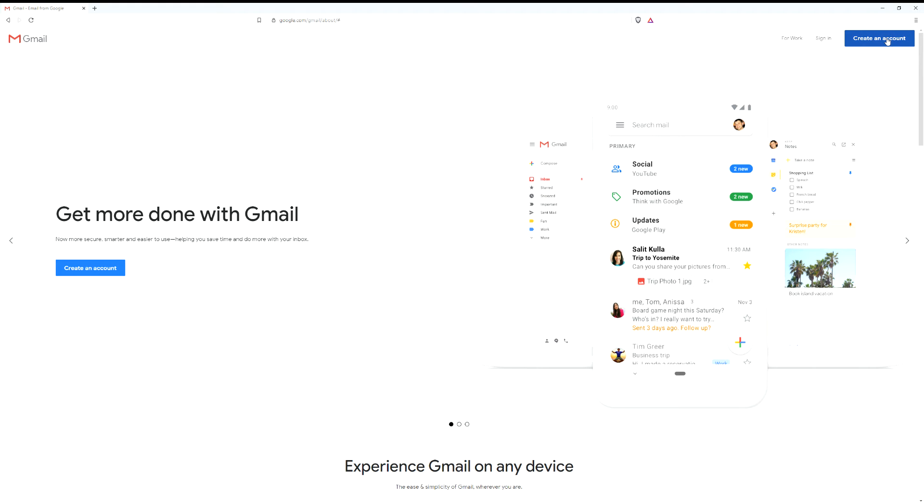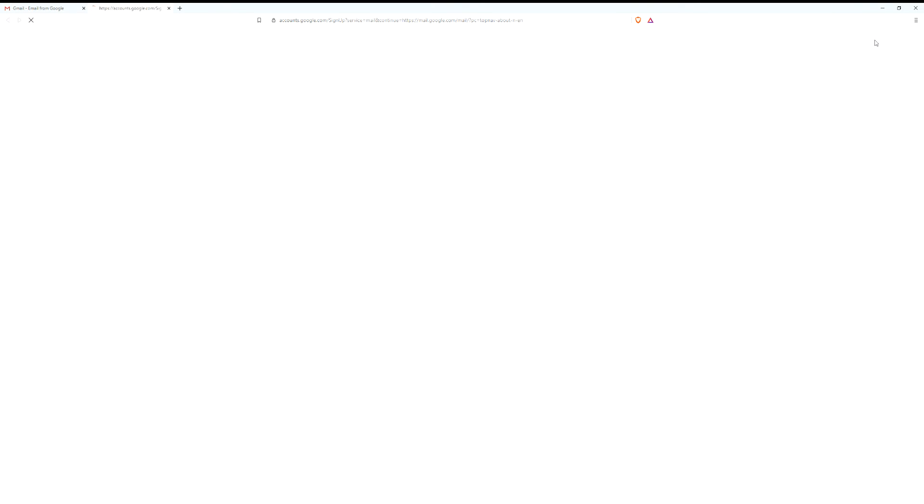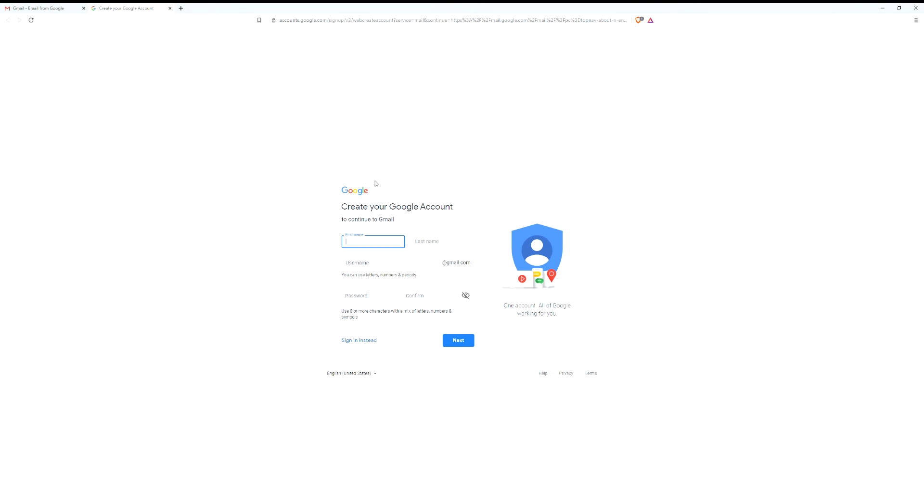If you don't already have a Google or Gmail account, feel free to click on create an account. It's a pretty simple process: first name, last name, username and password, and then you'll just hit next a couple of times.